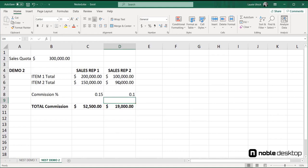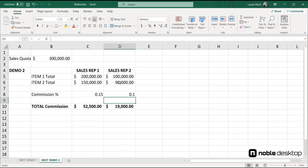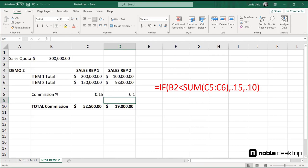Nesting functions is only as complicated as the functions themselves. The sum nested inside the round function is simple because there are just two arguments. The sum nested inside an if function is a bit more complex, but very powerful. It asks a question, and then based on the answer, we can calculate another value. Pretty snazzy!